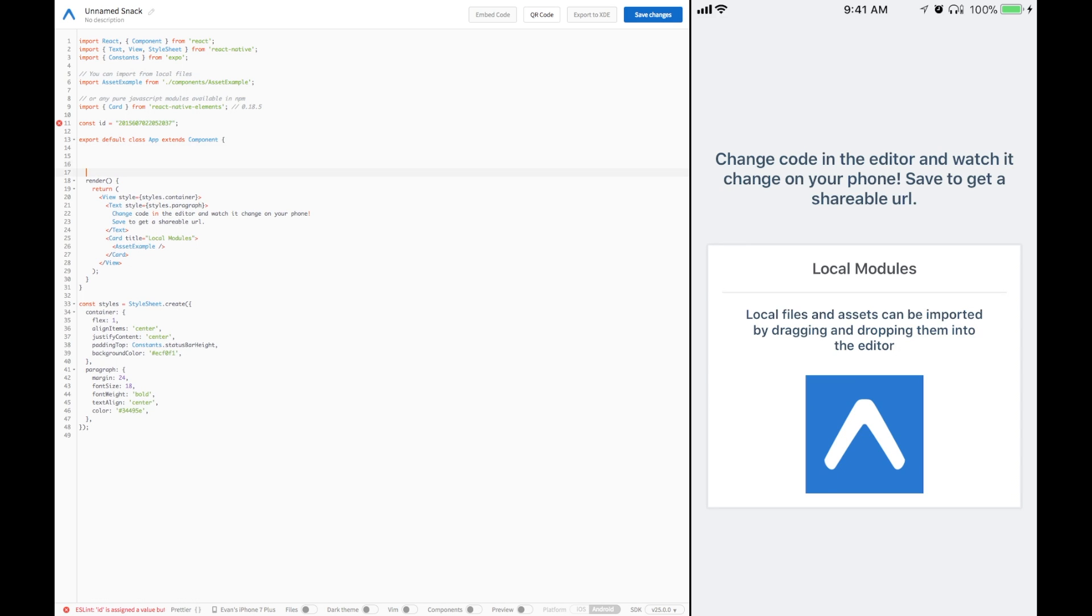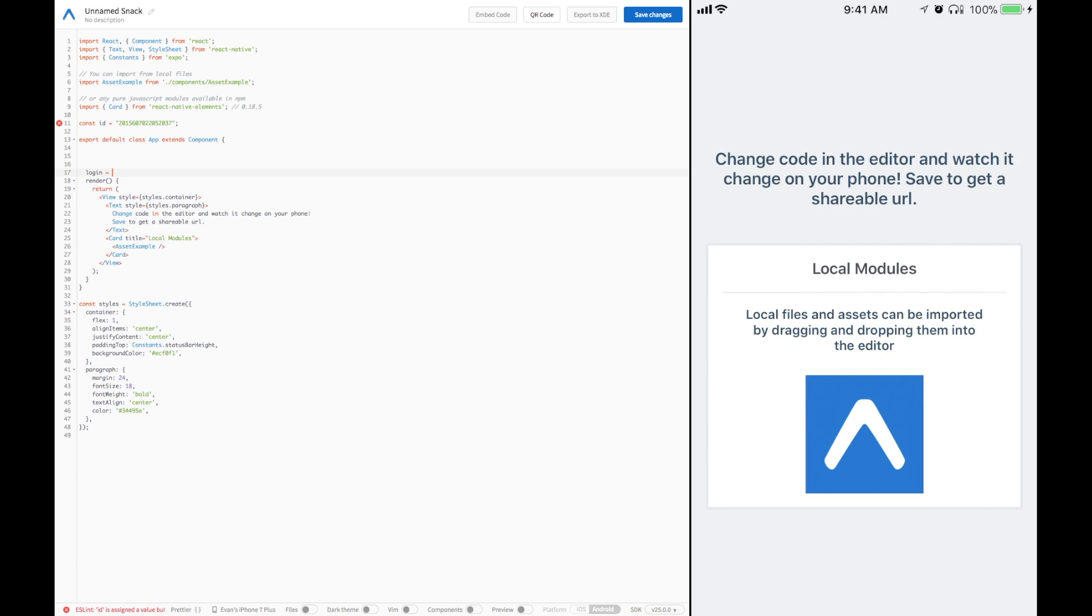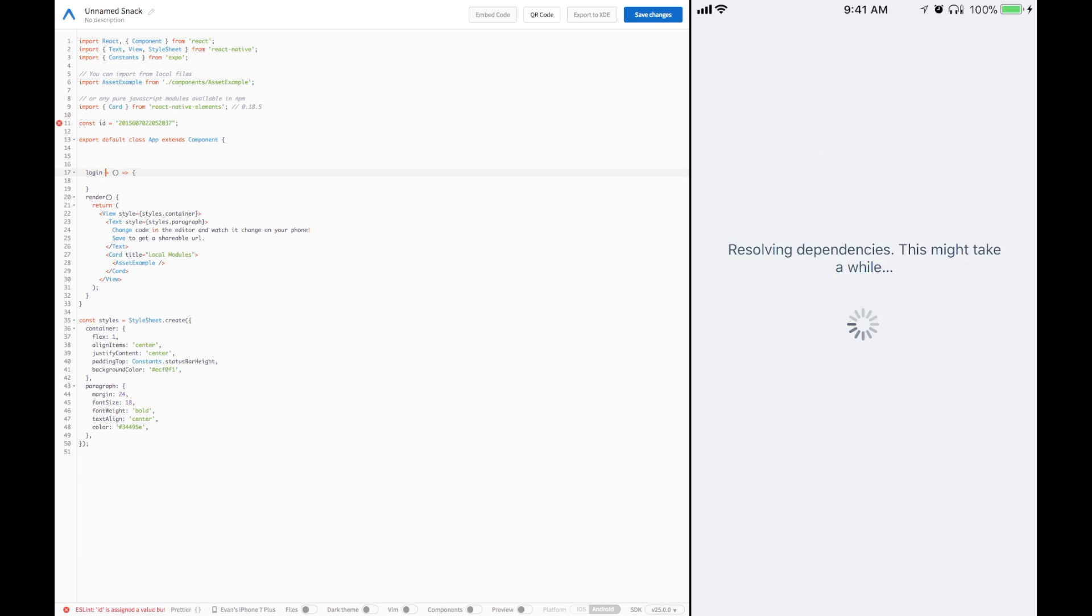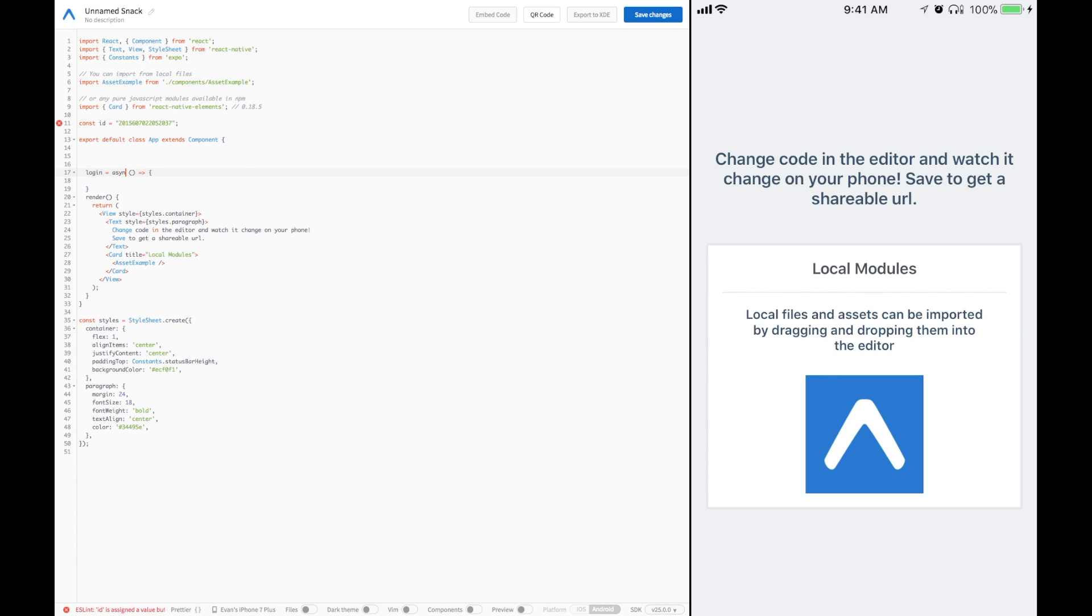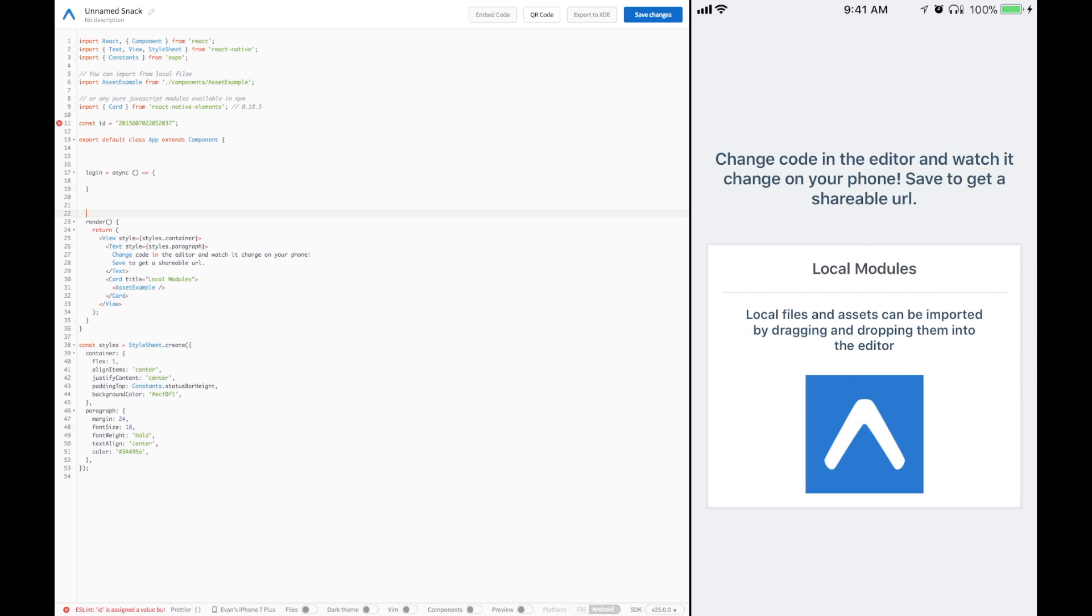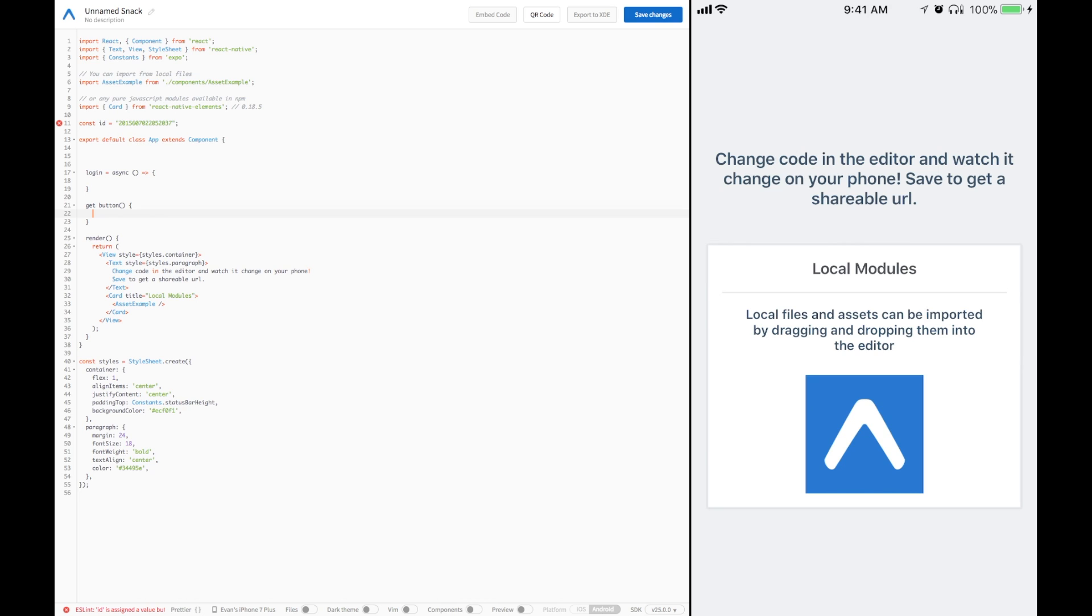First thing we're going to want to do is add a login function. Let's make this an async function. Next thing we're going to want to do is add that button we were talking about so that we can test our sign in.